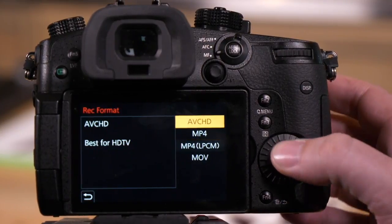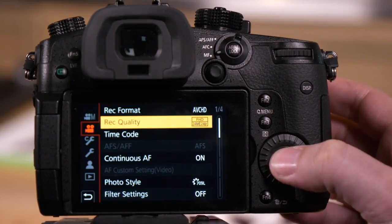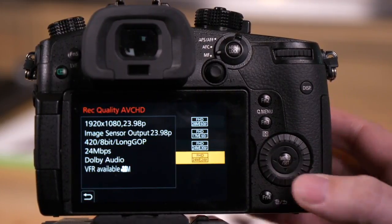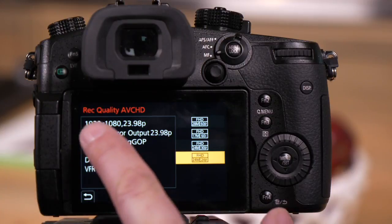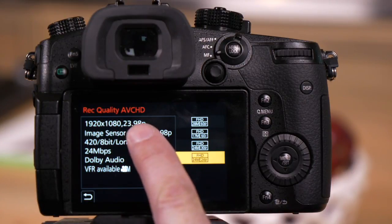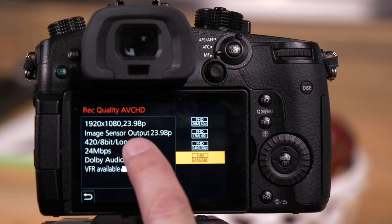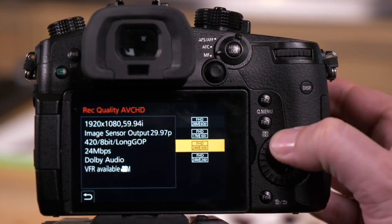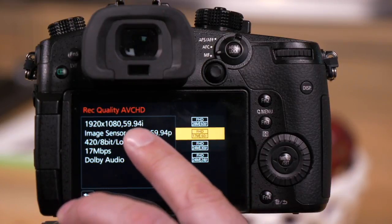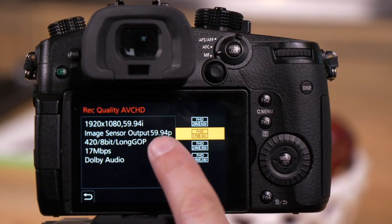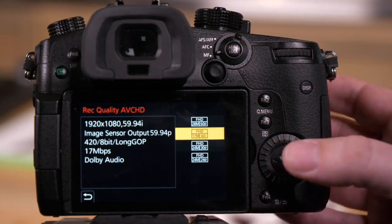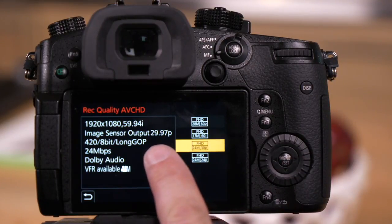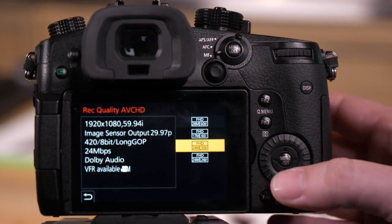We're going to start in AVCHD and go to record quality. What you'll see here on the screen, on the left it tells me the resolution, the frame rate, and the image sensor output. This is interesting because sometimes when we're using an interlaced format like 5994, the image sensor can output 5994 rendering a sharper image, or I can render from a 2997 wrapped at 5994.